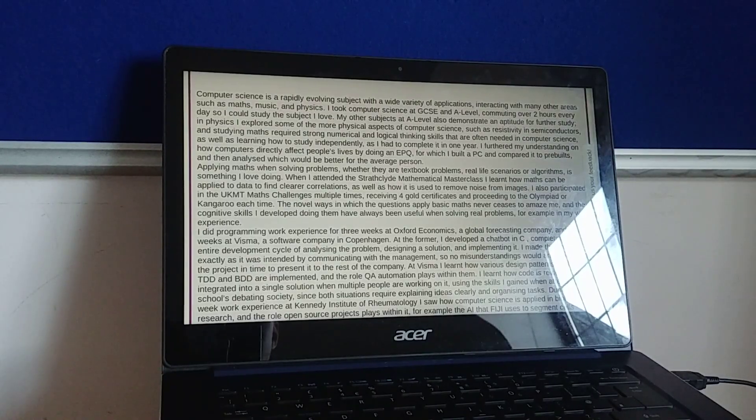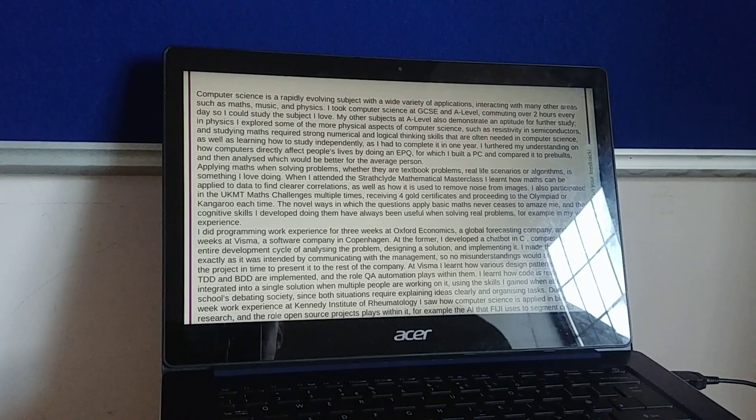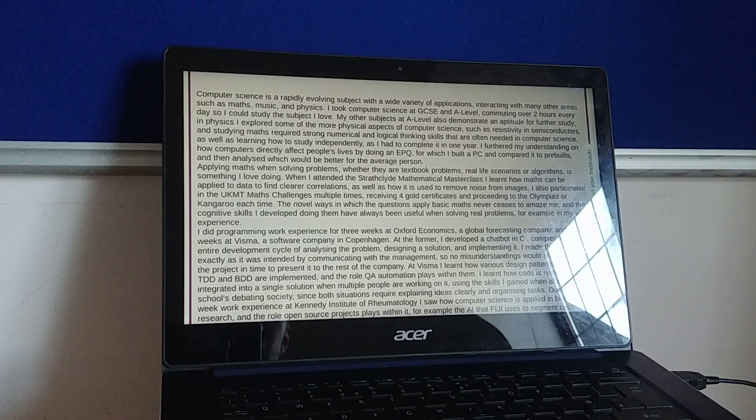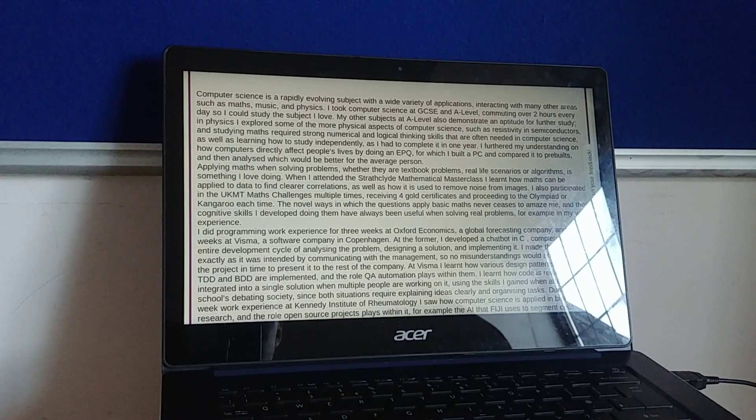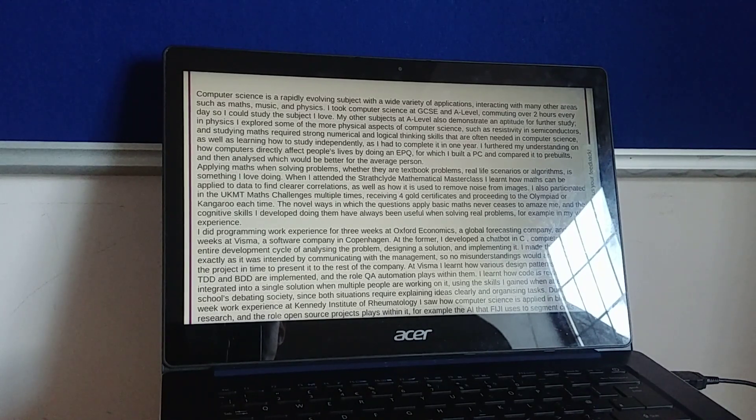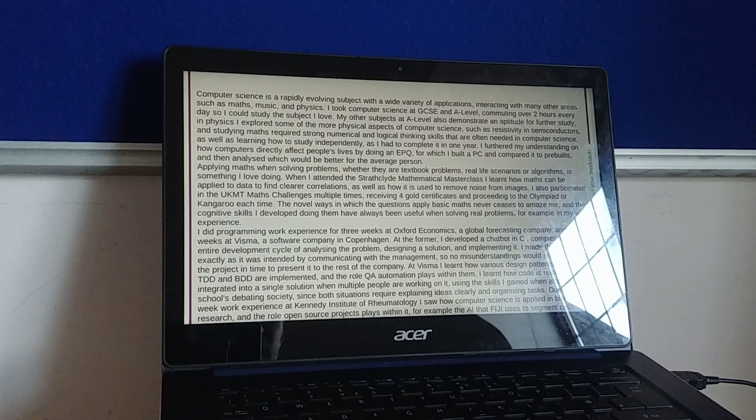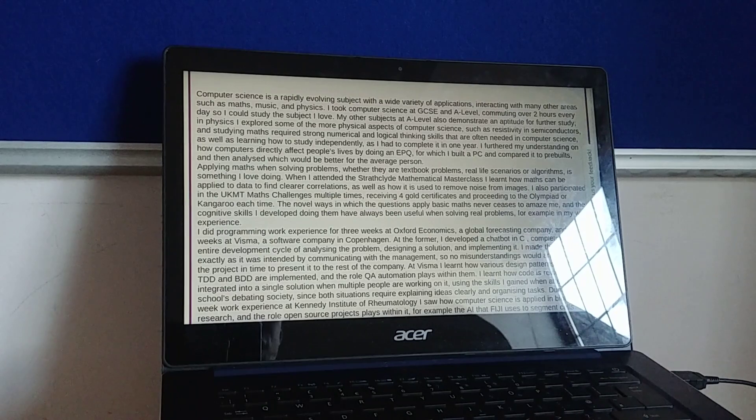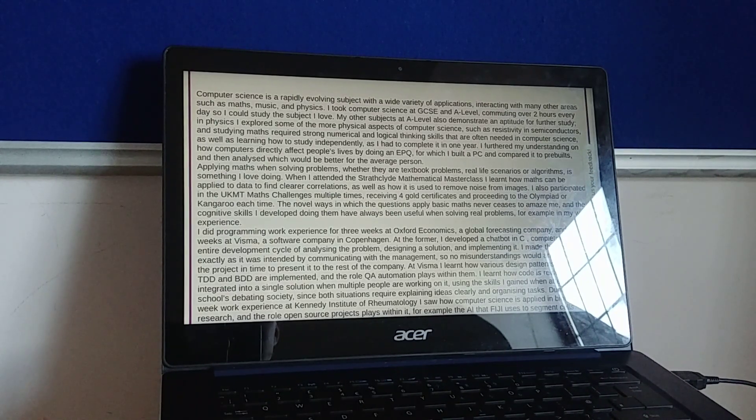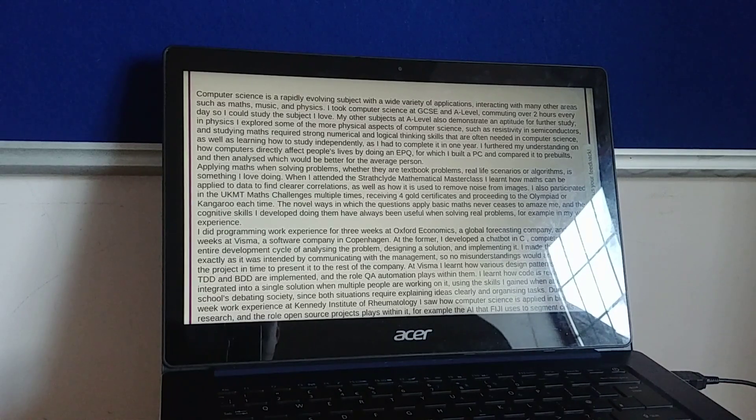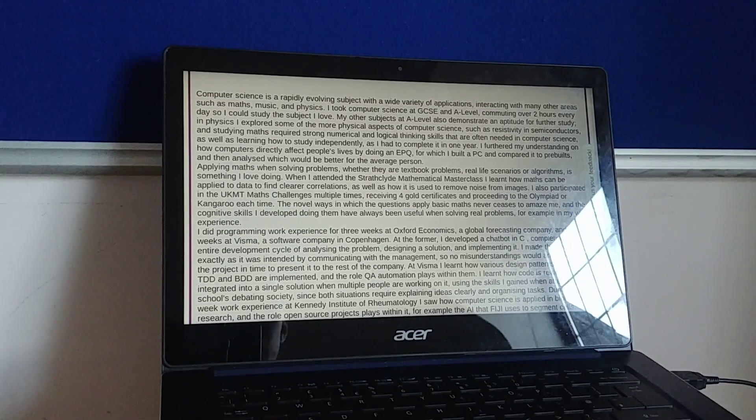Computer science is a rapidly evolving subject with a wide variety of applications, interacting with many other areas such as maths, music and physics. I took computer science at GCSE and A-level, commuting over two hours every day so I could study the subject I love. My other subjects at A-level also demonstrate my aptitude for further study.